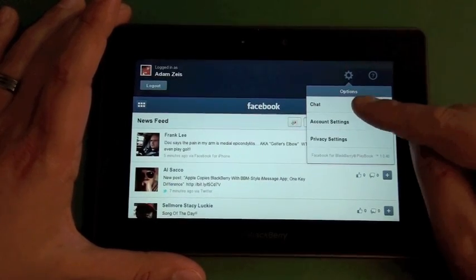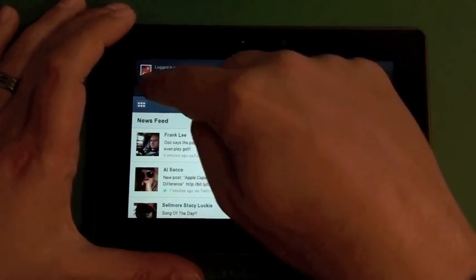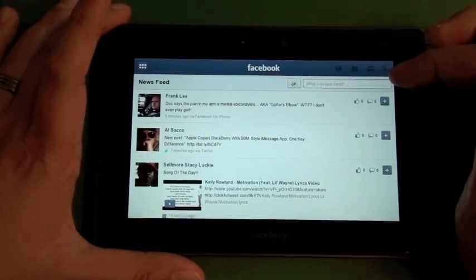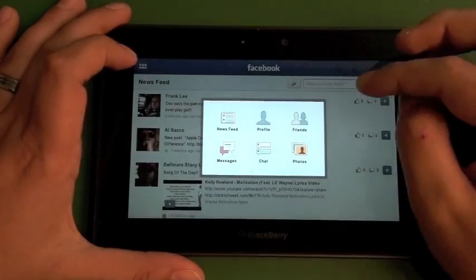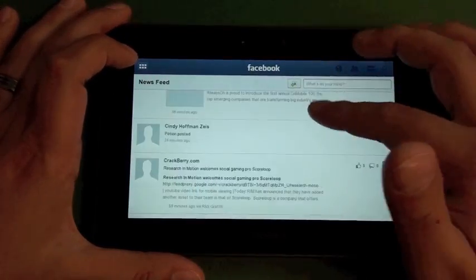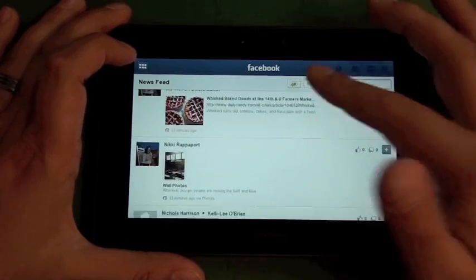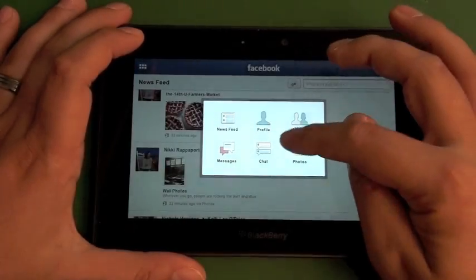Same options as before - you have your chat account settings, privacy settings, your logout button, and that's pretty much it for that. This stuff here looks basically the same. You have your news feed, so it's all well and good there.